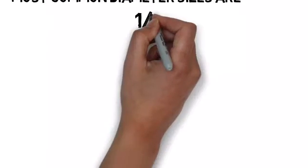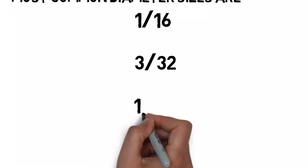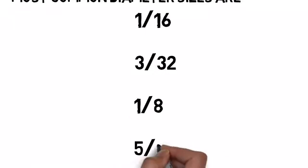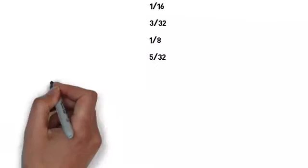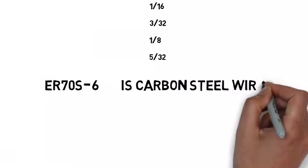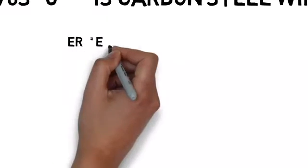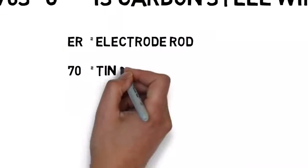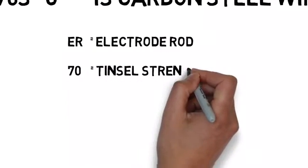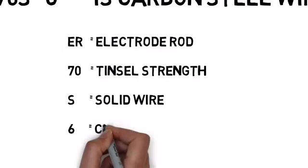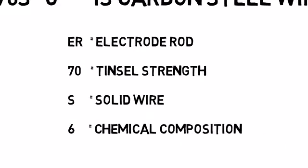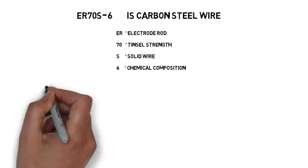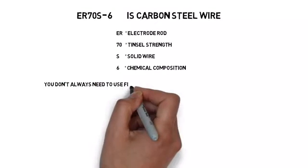Here we go: the ER70S-6 is carbon steel wire. ER stands for electrode rod, 70 is tensile strength, S is solid wire, 6 is chemical composition. You don't always have to use a filler metal while you're welding.